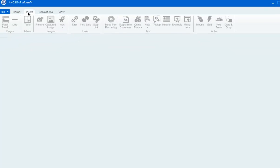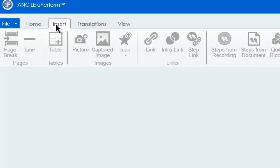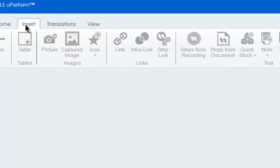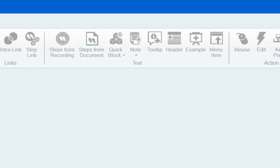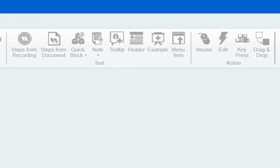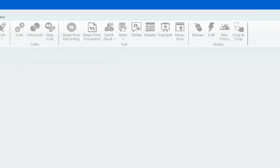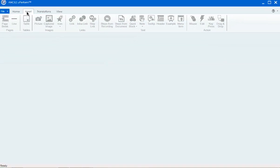The insert menu is the place to insert tables, pictures, links, blocks, steps, notes, and actions. For course editing, you'll use the insert menu to insert pages, lessons, and content.